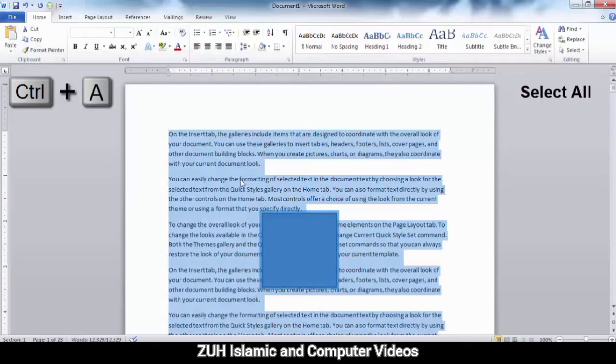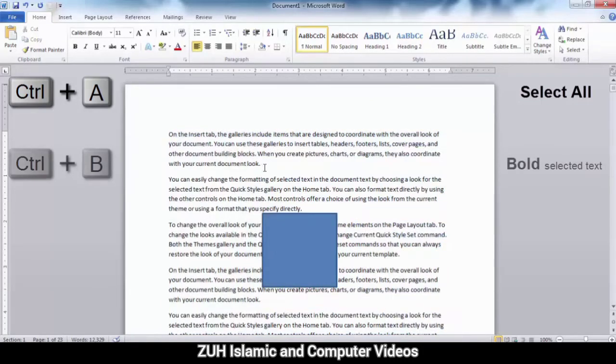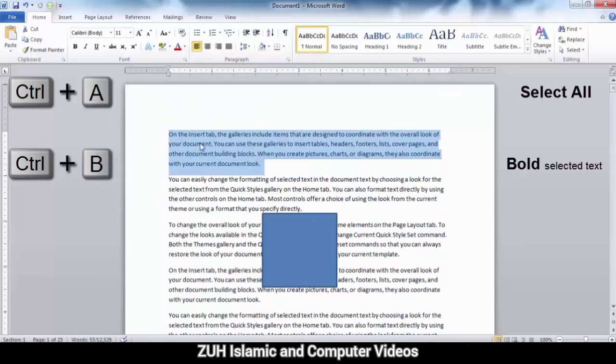Control B means bold. For example, if you want to make a paragraph bold, press Control B and it will automatically make it bold.